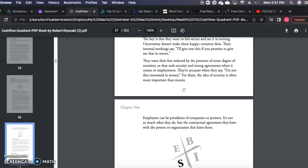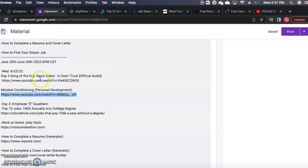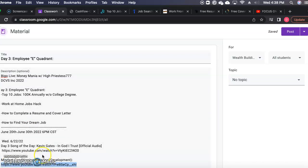Today we're going to break down the E quadrant and do the 100K top 10 jobs without a college degree. We'll also cover work-at-home jobs and how to complete a resume and cover letter without having any experience in it. Then we're going to turn around and find our dream job using one of the samples from the top 10 jobs.